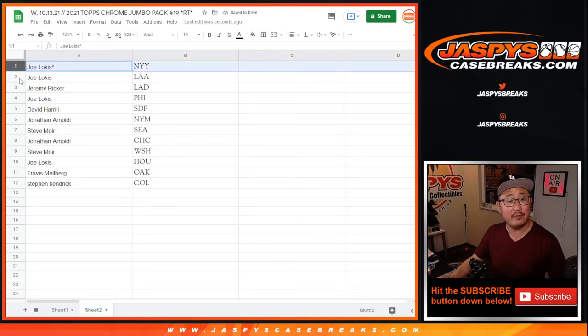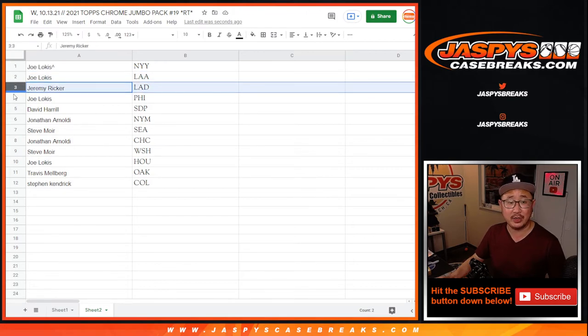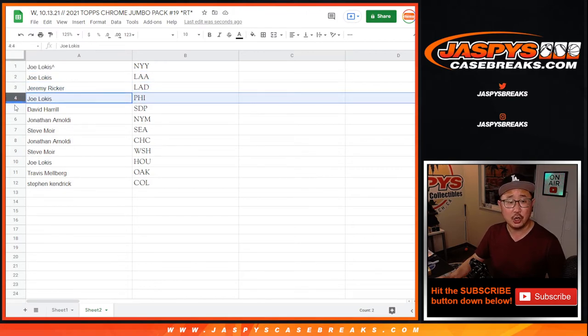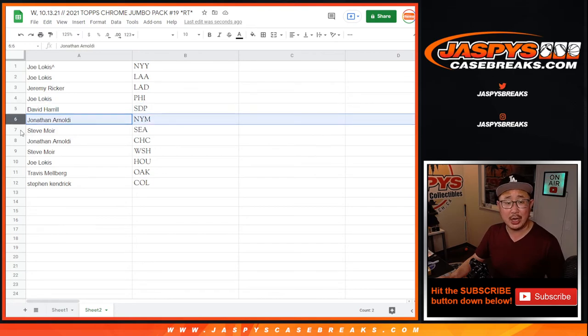So, Joe, you have the Yankees and the Angels. Nice draw for you. Jeremy with the Dodgers. Joe with the Philadelphia Phillies. Big Boys 007, Padres.